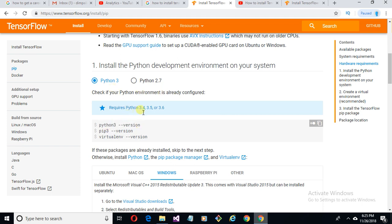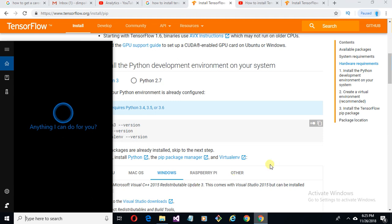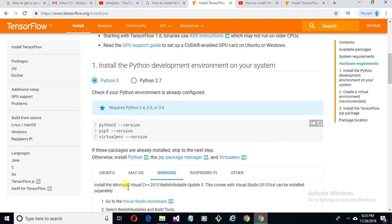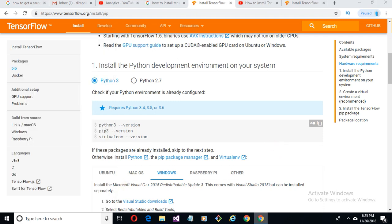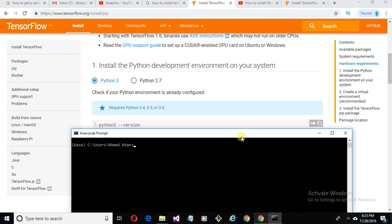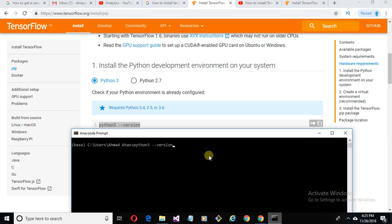We have Python versions 3.4, 3.5, or 3.6. Now open the Anaconda prompt. Check the version of Python — if you have one of those versions, it's fine for you. You can see here.